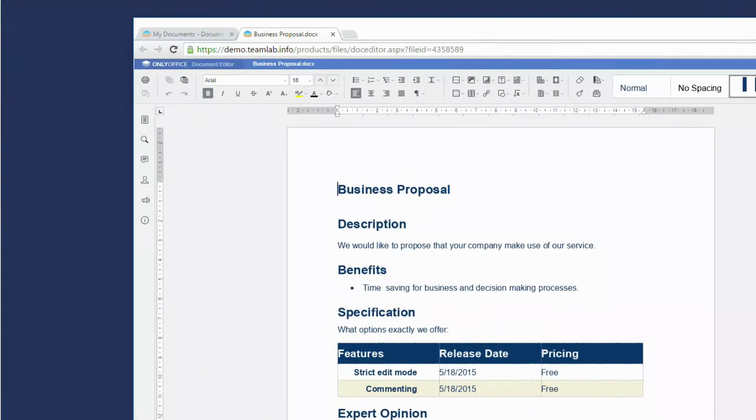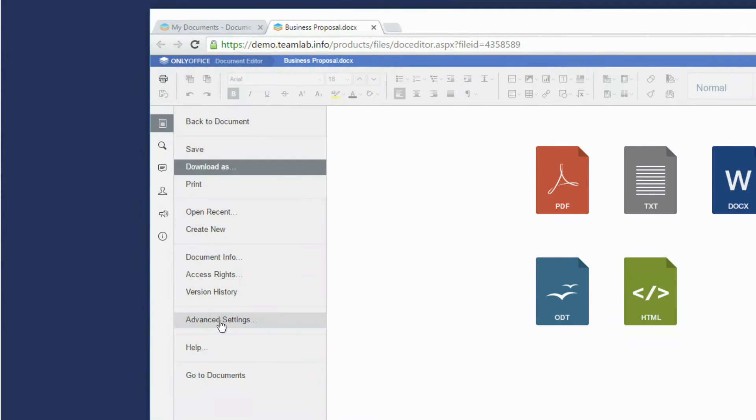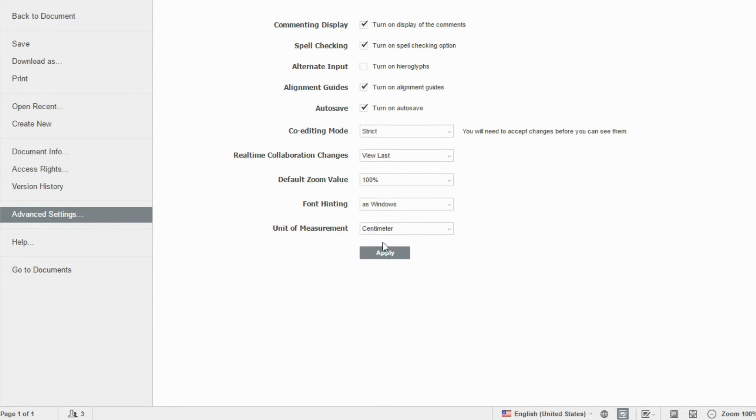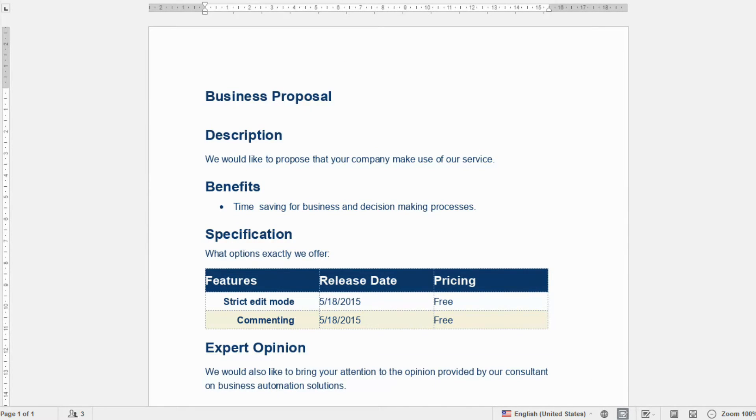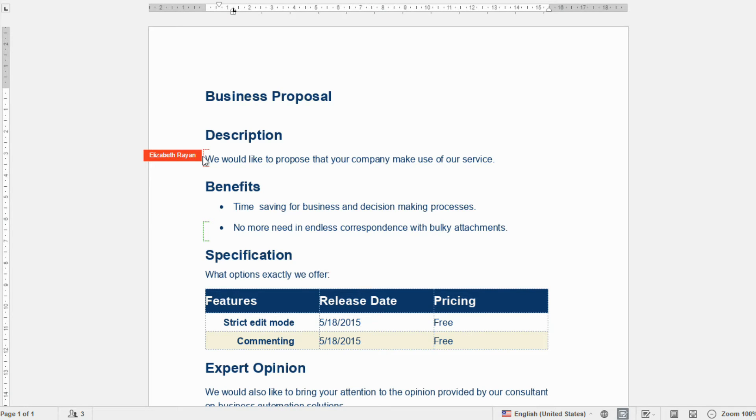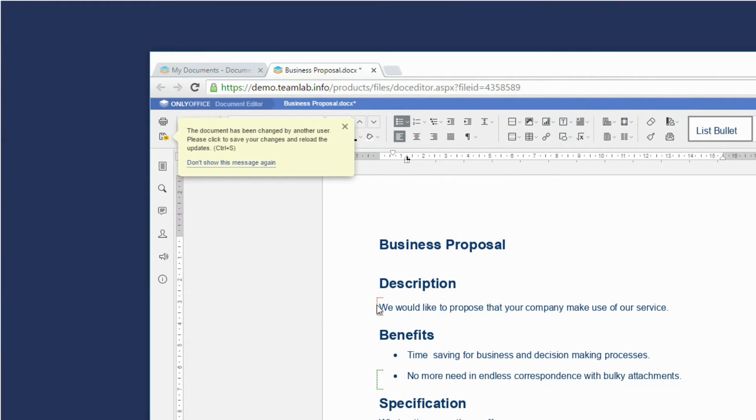To focus on your task without distractions, choose the strict co-editing mode. The paragraph that you are editing is locked from other users. You can see who is editing another text passage. Changes will appear after saving the file.